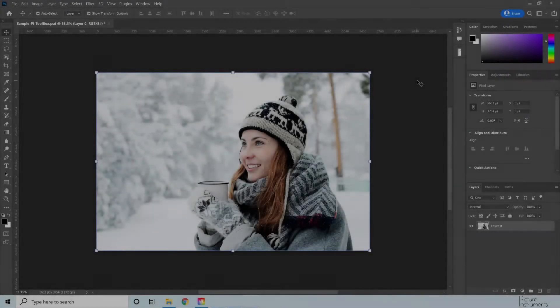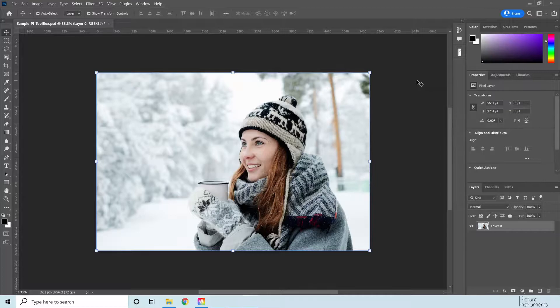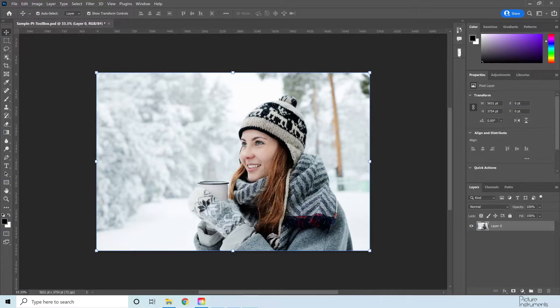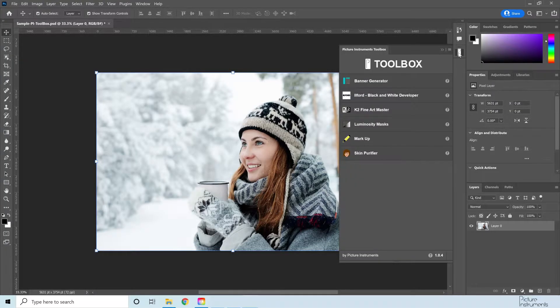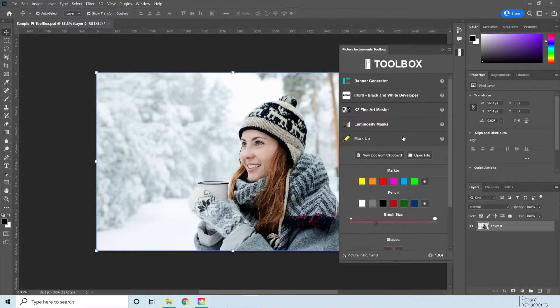Hello and welcome to Picture Instruments. In this tutorial we will show you how to install and begin using UXP plugins in Photoshop.